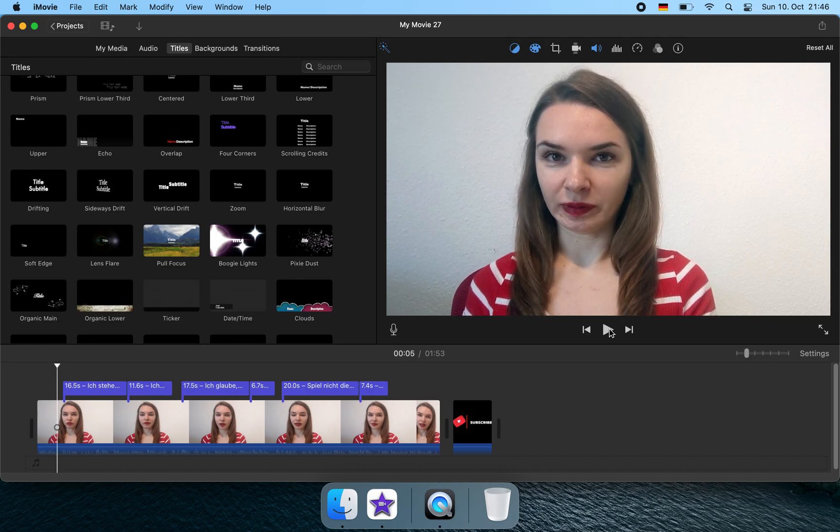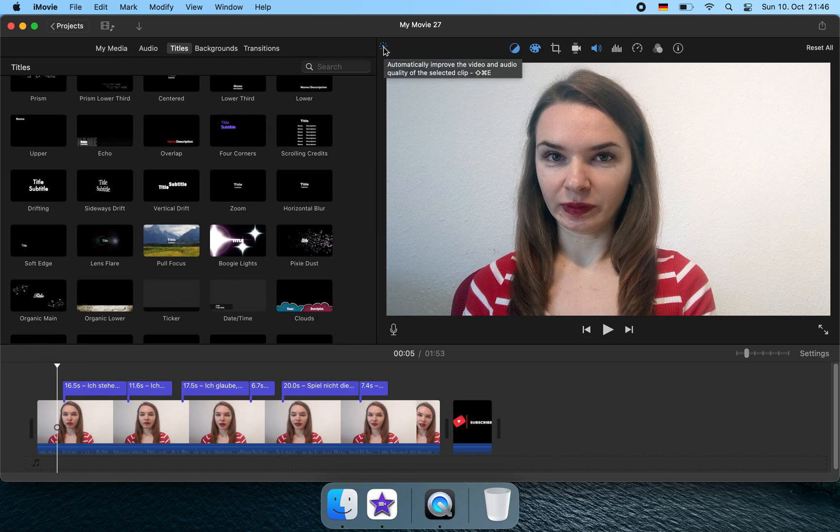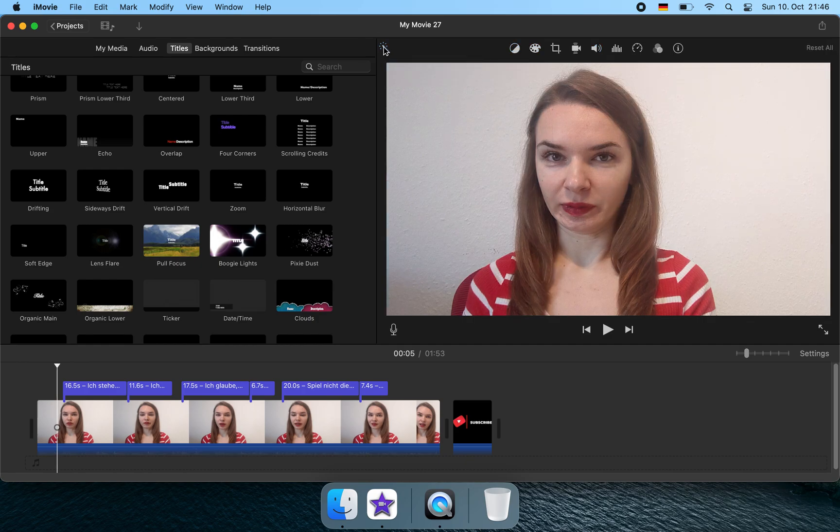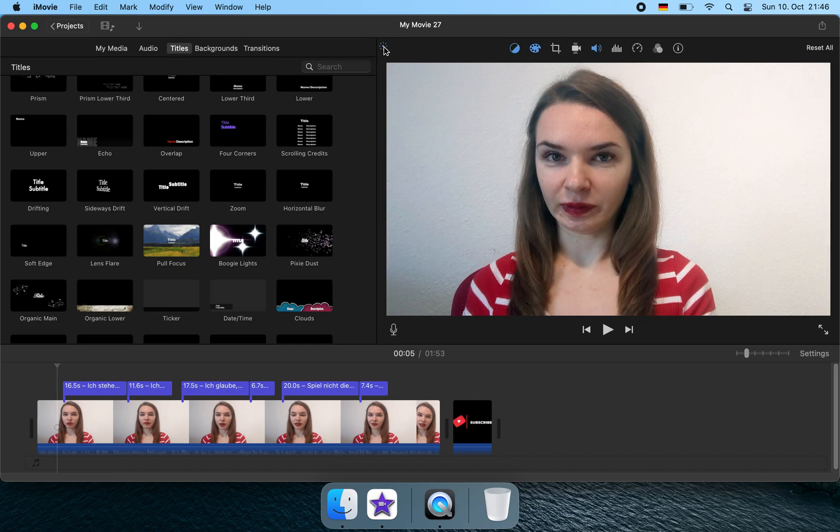So this is the button in iMovie and this is there to automatically improve the video and audio quality of the clip. And you see how much it's changing and I think this is way better.